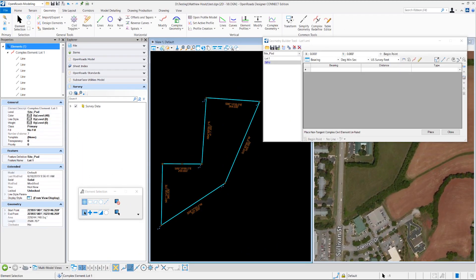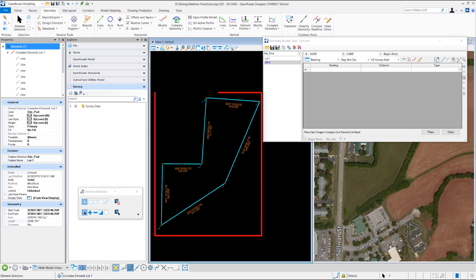Hi, I'm Holly with Bentley Systems and in this video I'll show you how to create the parcels shown here with the geometry builder using existing bearings and distances.